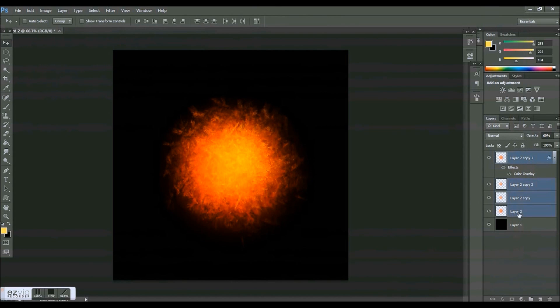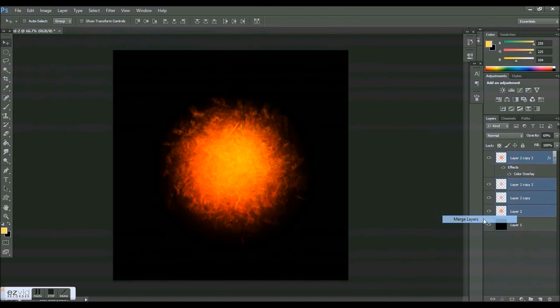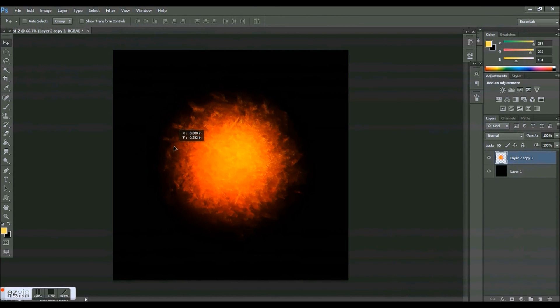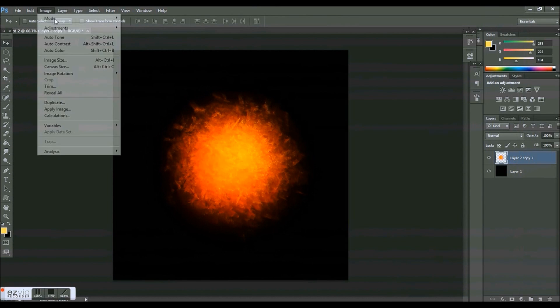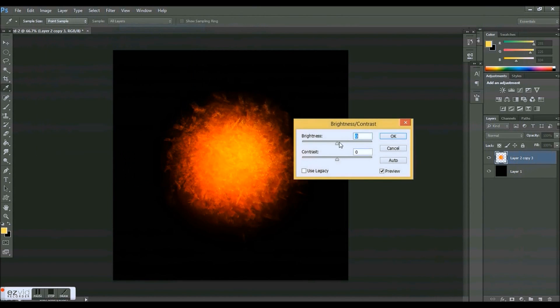And then when you are done, just shift and click your bottom layer, merge layers, and you have this really cool explosion effect.